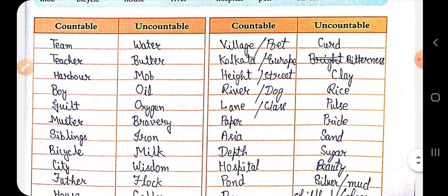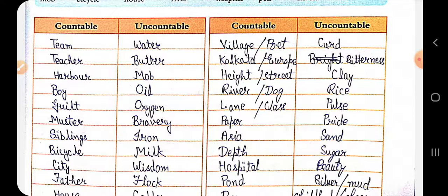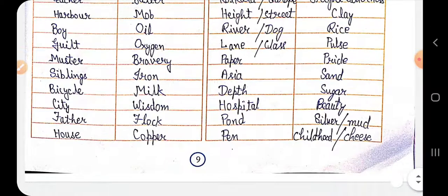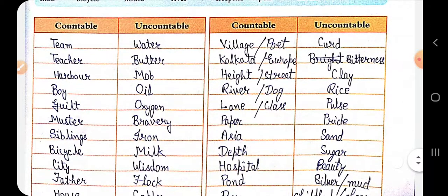Uncountable nouns include: water, oil, oxygen, bravery, iron, milk, wisdom, flock, copper — these are materials and will be in the uncountable column.